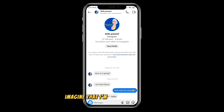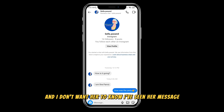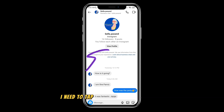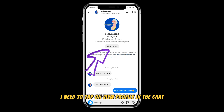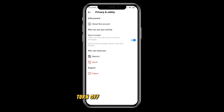Imagine that I'm chatting with Bella and I don't want her to know I've seen her message. To activate this hidden gem, I need to tap on 'View Profile' in the chat, then go to 'Privacy and Settings', and at the end turn off the read receipt.